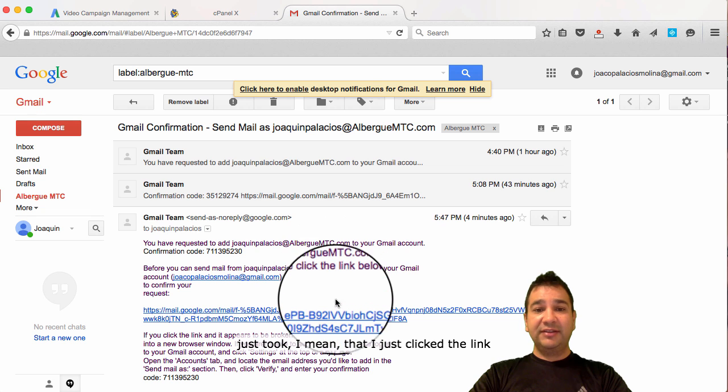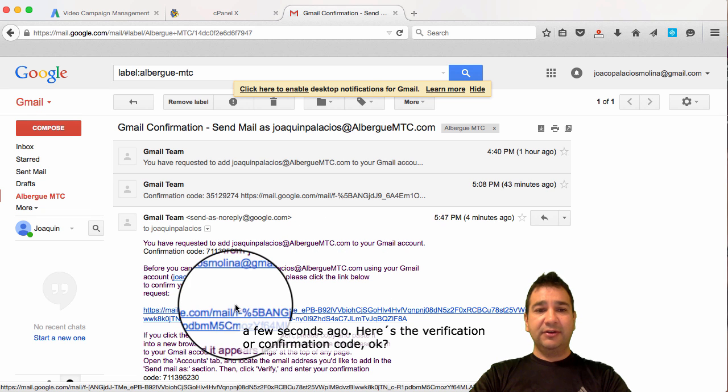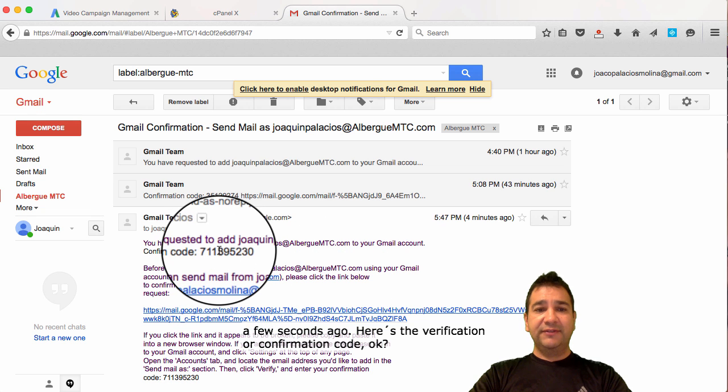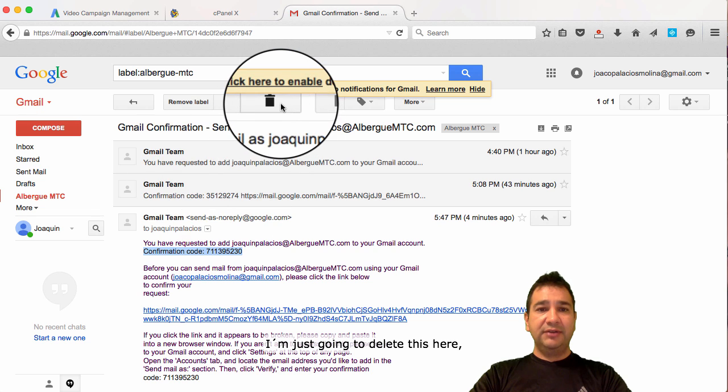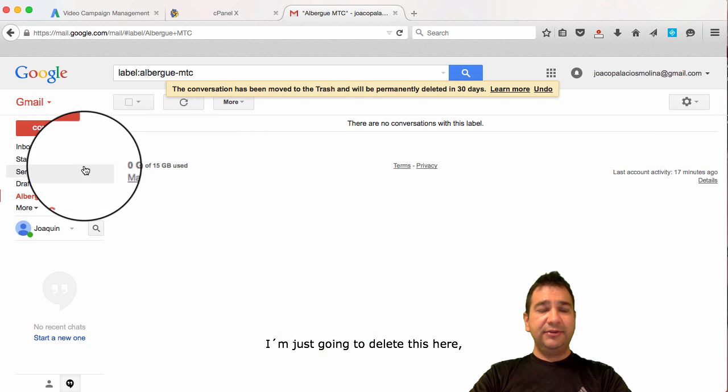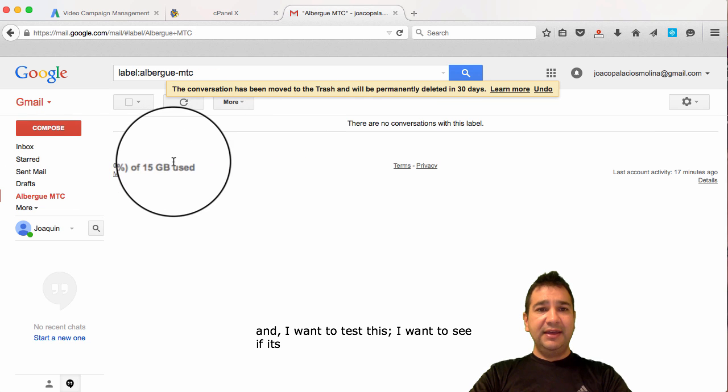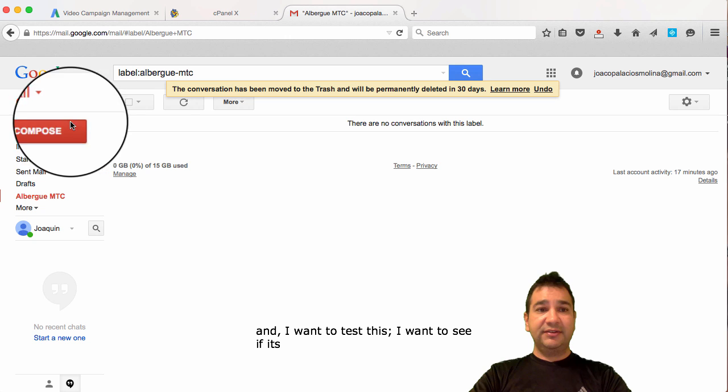Here's the verification or confirmation code. So, I'm just going to delete this here. And, I'm going to test, I want to test this. I want to see if it's sending email and receiving.